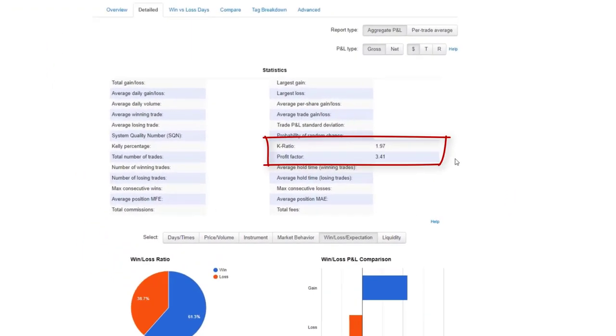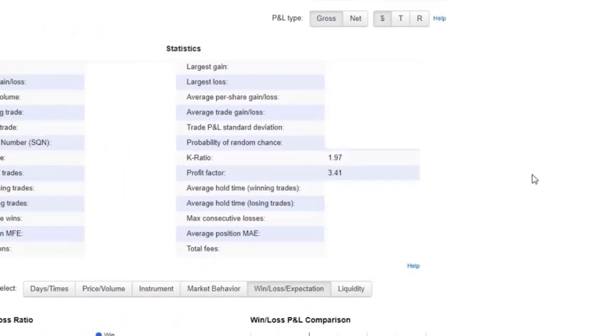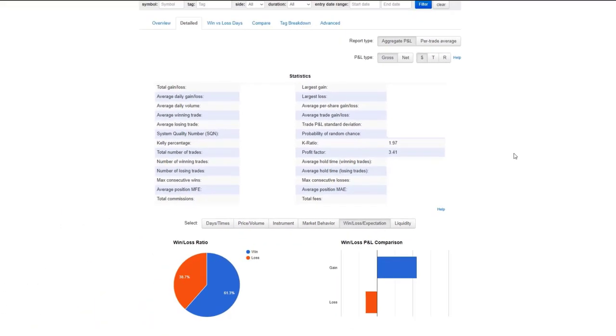Profit factor was 3.32 last year. It's now up to 3.41 and K ratio was at I think 1.41 and now it's 1.97. So improvements on both of those across the board.